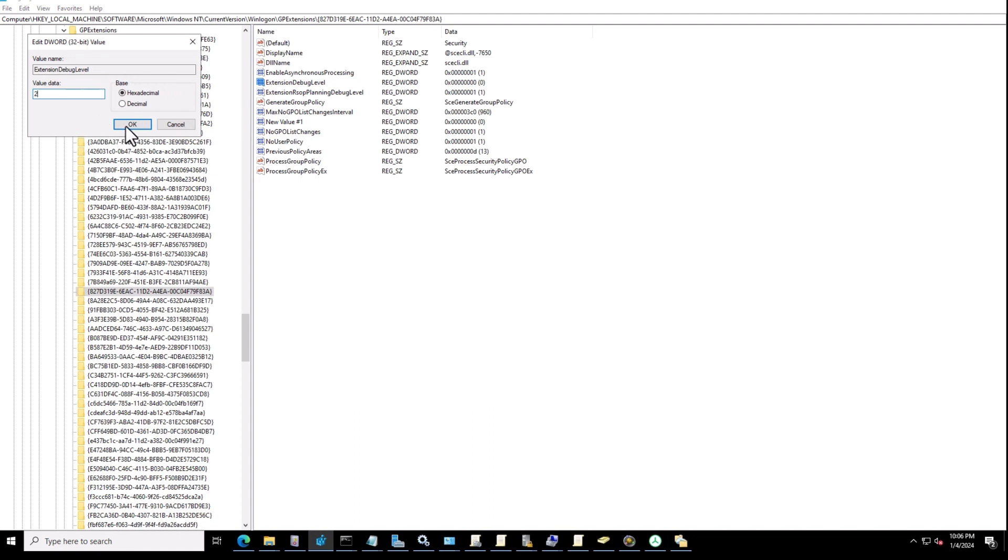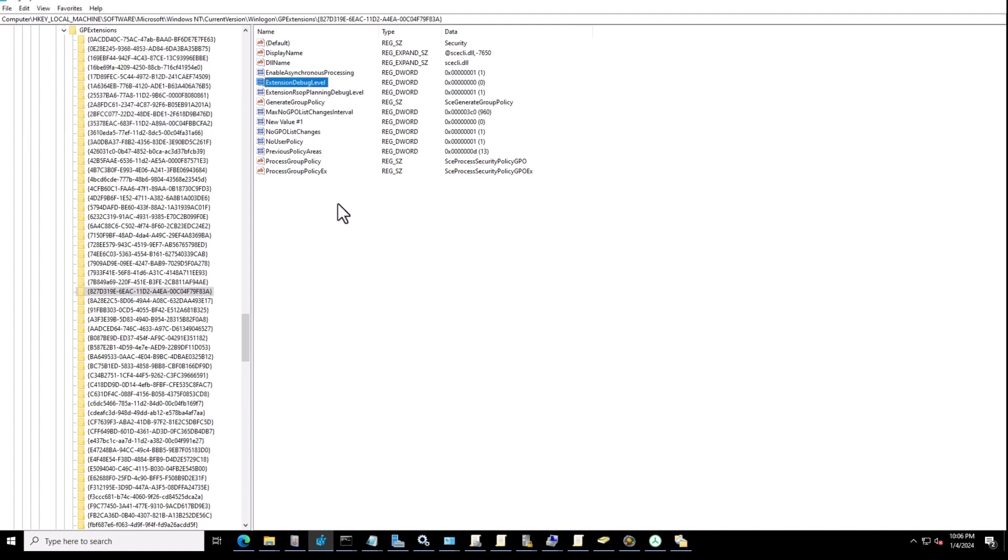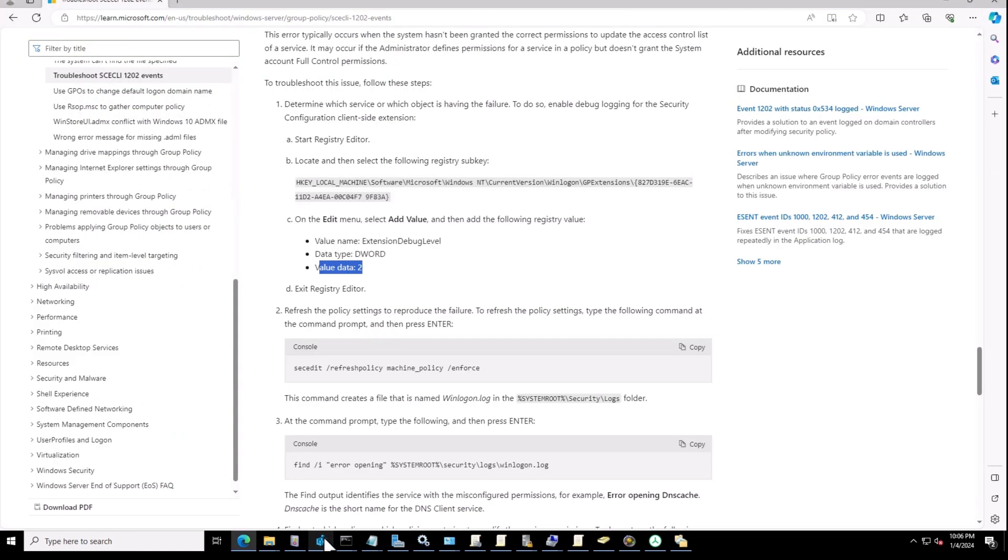Then hit OK. By these steps, the debug level will be enabled. I already did the steps, I don't want to do it at the moment, but that's the first step you need to do.